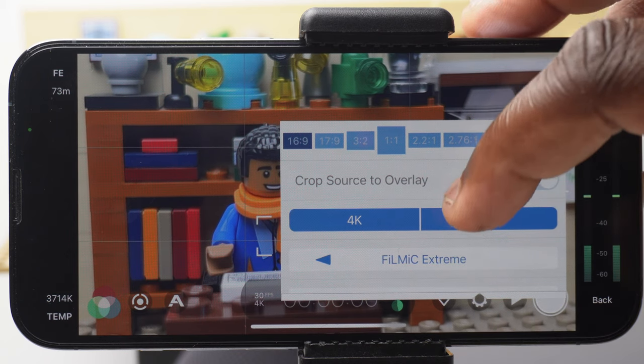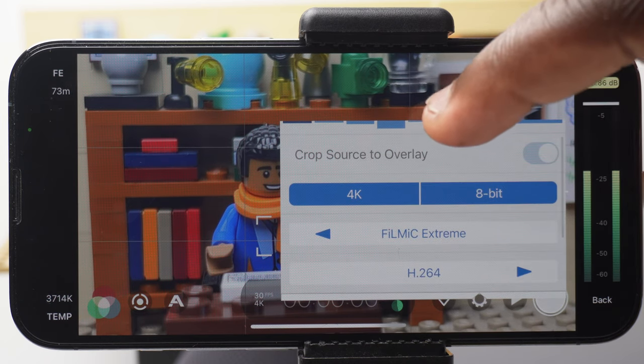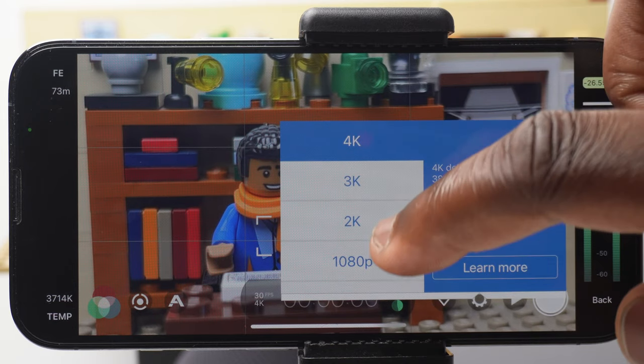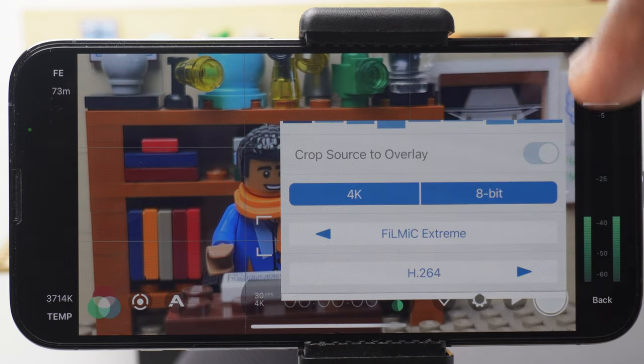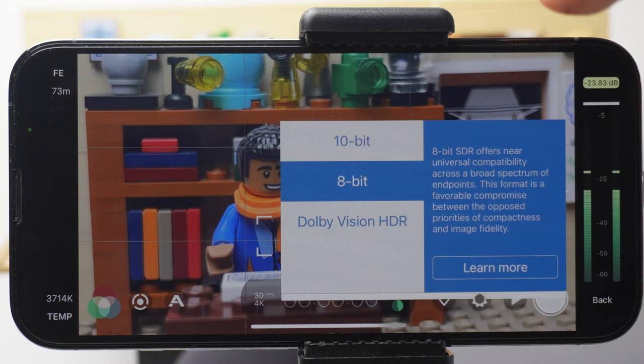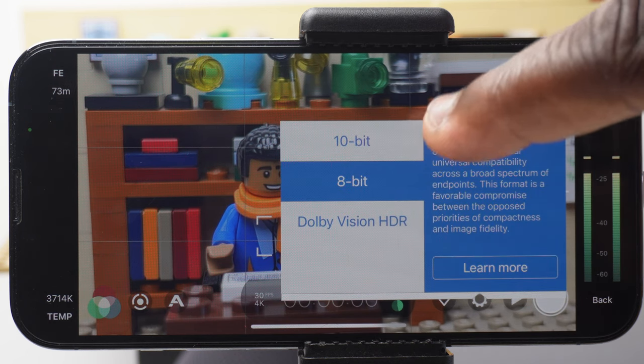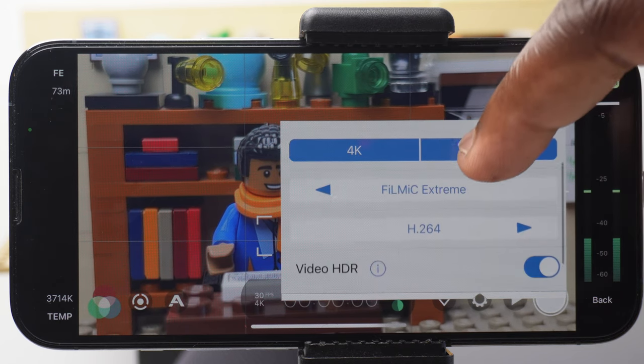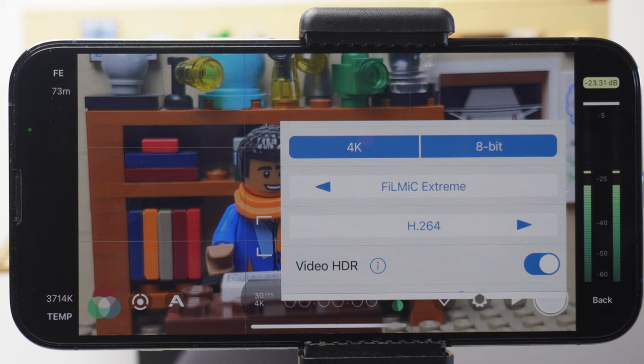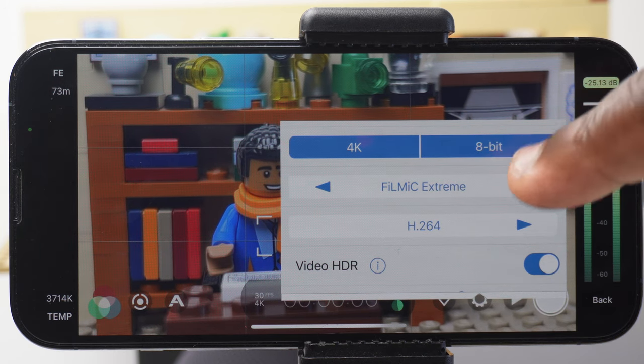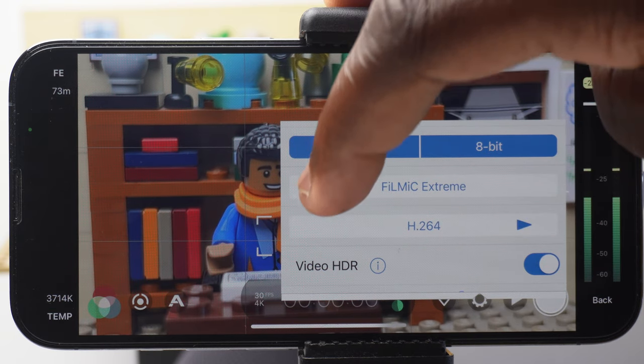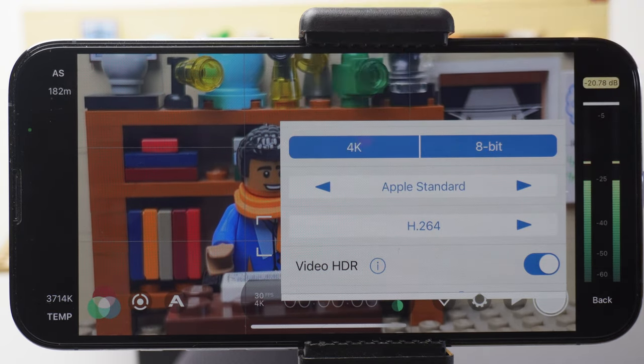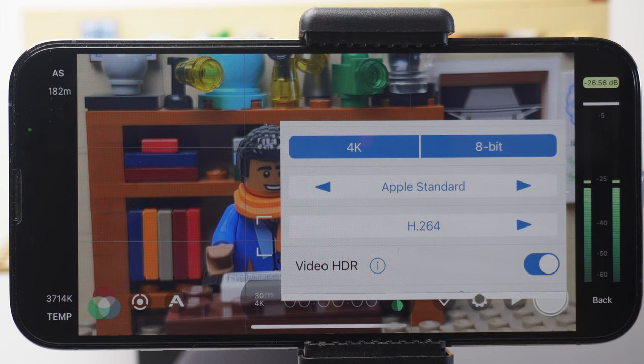Next one here gives you the option to change your recording quality. I've got it set to 4K, where you can go all the way down to 540p. Depending on the phone you're using, you've got more quality options. Here, it's set to 8-bit. You can also choose 10-bit or Dolby Vision HDR. I like to film in the highest possible quality, so I've got it on Filmic Xtreme. But you can go all the way down to Filmic Quality, Apple Standard, which is the quality that the native camera films in on the iPhone, and Economy.